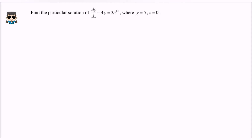Here we have the example. Find the particular solution of dy/dx minus 4y equals 3 multiplied with e to the power of 4x, where y equals 5 and x equals 0.